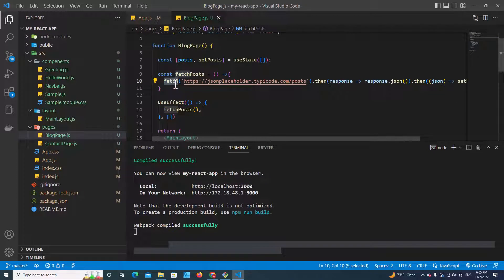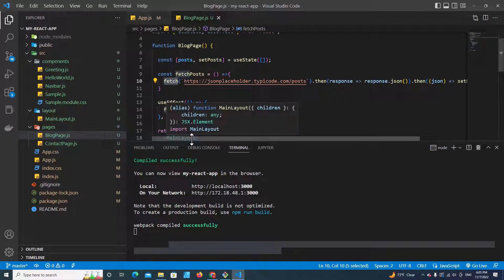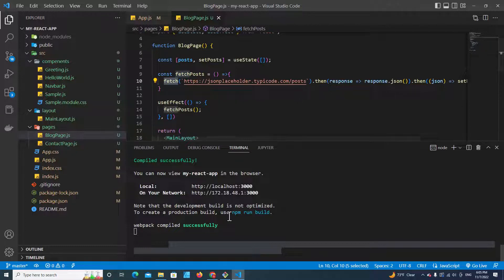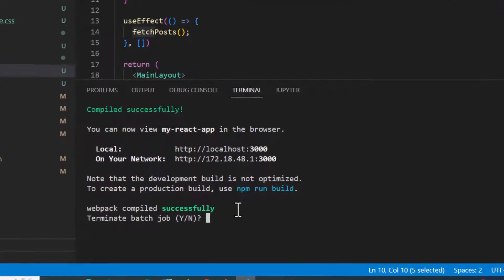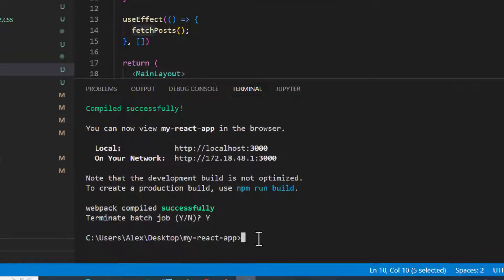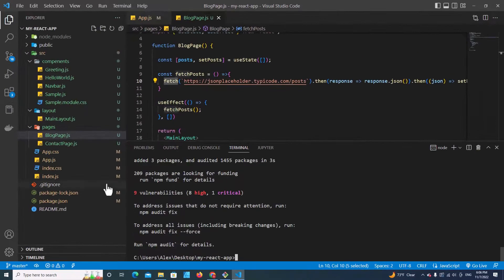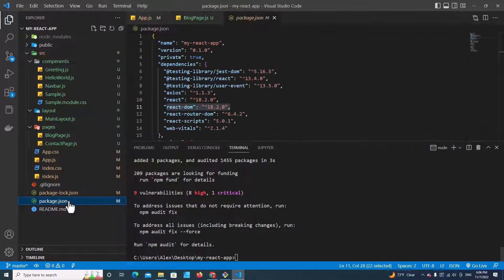The fetch function comes built-in with JavaScript, but you can also use the Axios library to make your code shorter and cleaner. We are going to learn how to use Axios to load data in this video too. Let's stop the React application — press Control+C and type Y. Then run npm install axios and hit Enter. If you go to package.json, you will see Axios listed there.